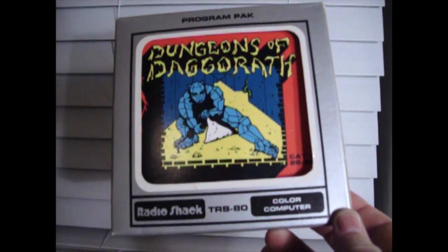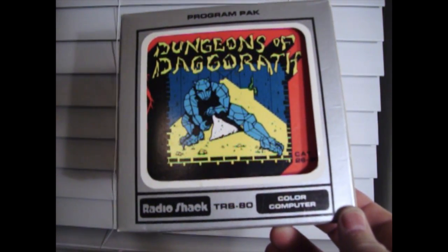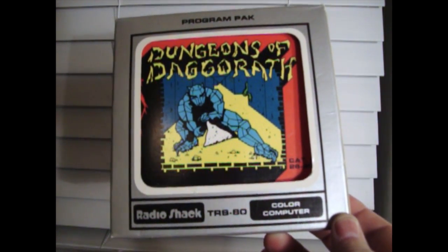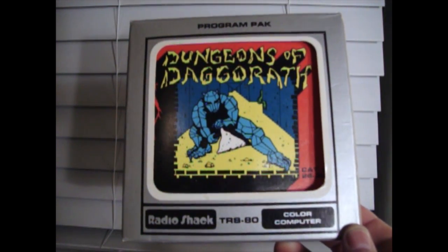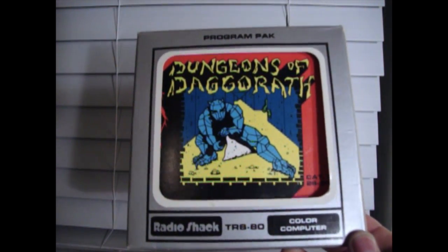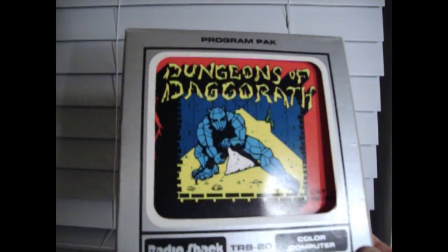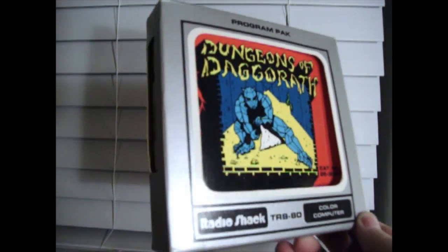Color Computer Program Pack boxes are really cool. They have a window in the front that shows the actual manual of the game inside, and when you flip it to the side, you can see the actual cartridge.